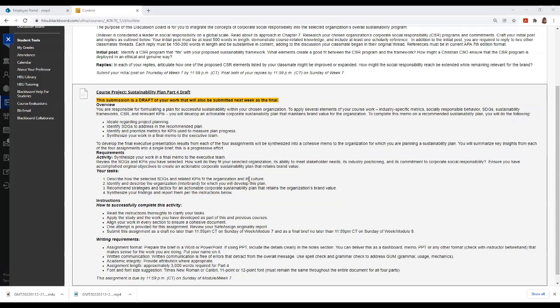I hope you've enjoyed working on this project and that it has allowed you to understand more about how organizations integrate sustainability into their operating and success plans. Good luck.